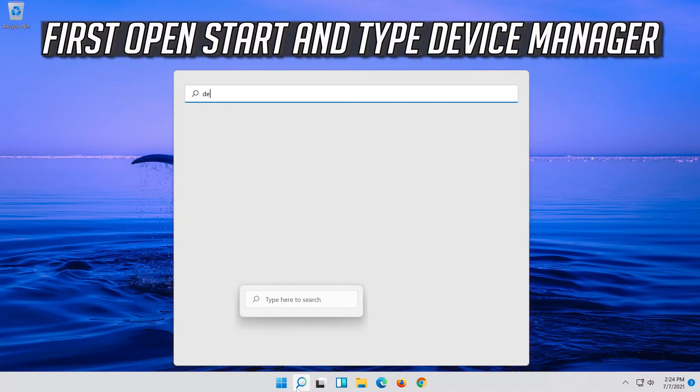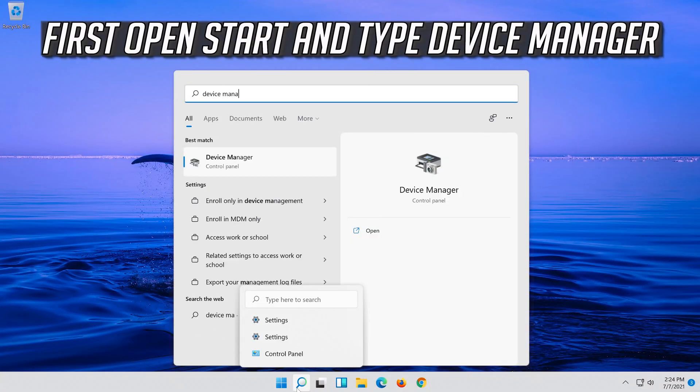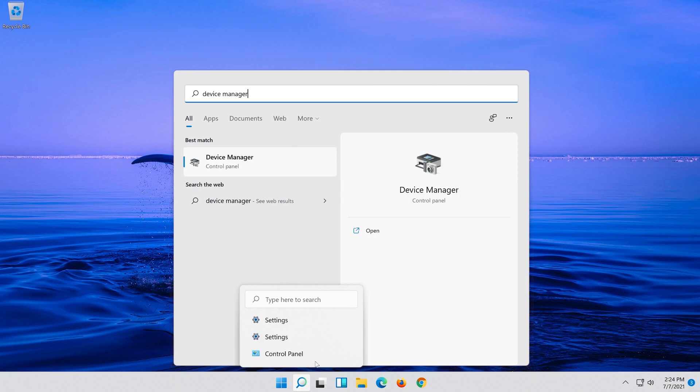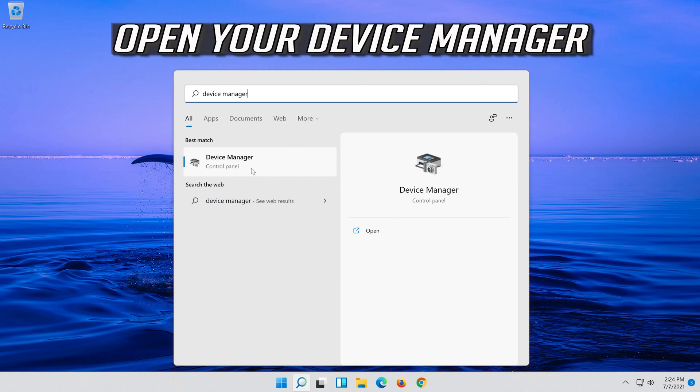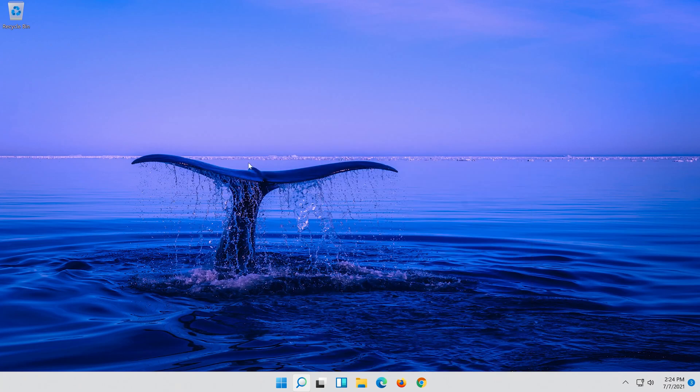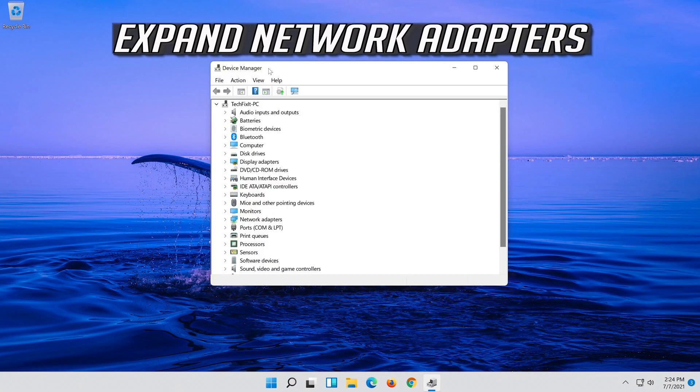Open Start and type Device Manager. Open your Device Manager and expand Network Adapters.